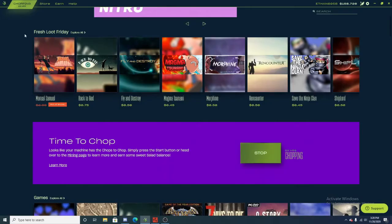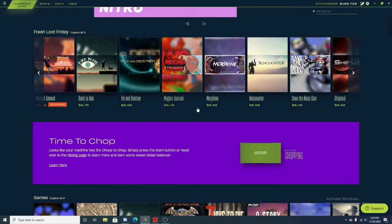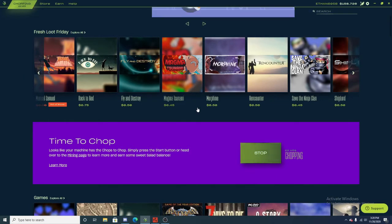For example, I play Rust all the time, and as you can see here in the top left corner, I've been chopping for 22 hours. Yes, I only run Rust at like 50 to 60 fps, but I'm also mining with Salad.io.